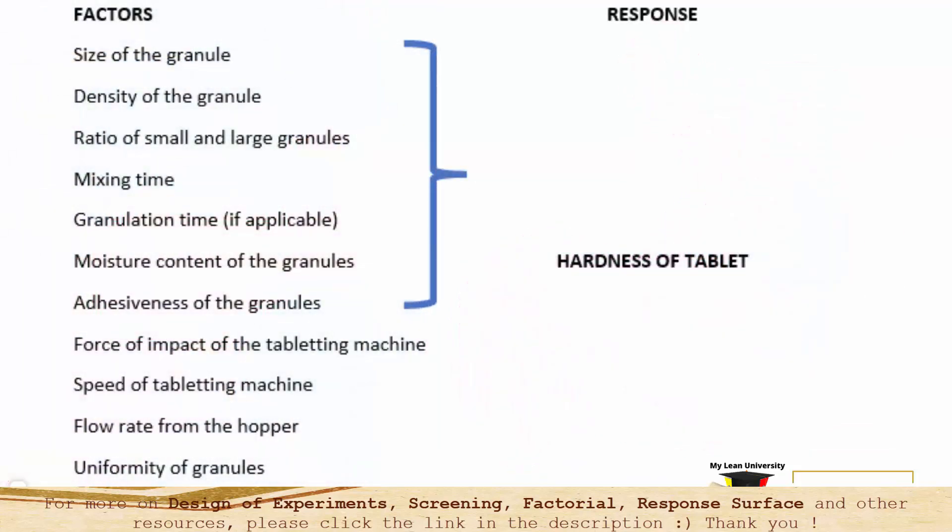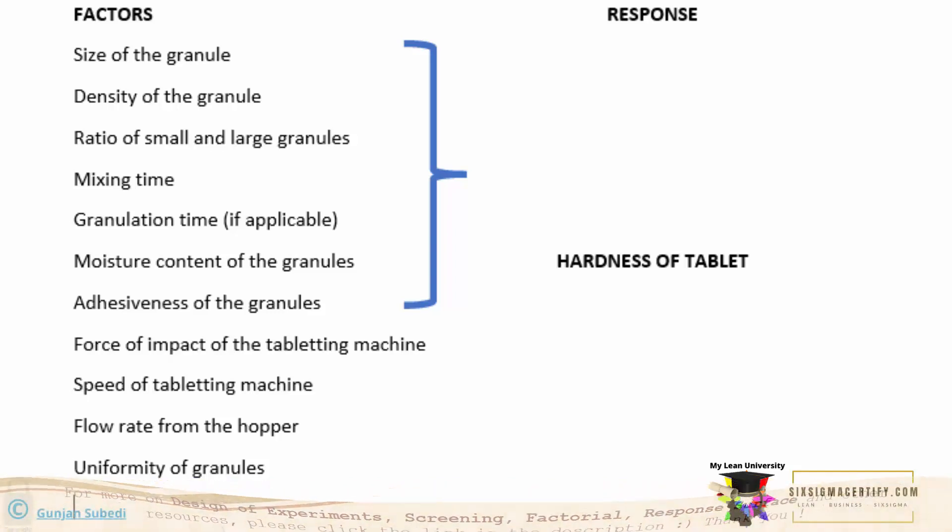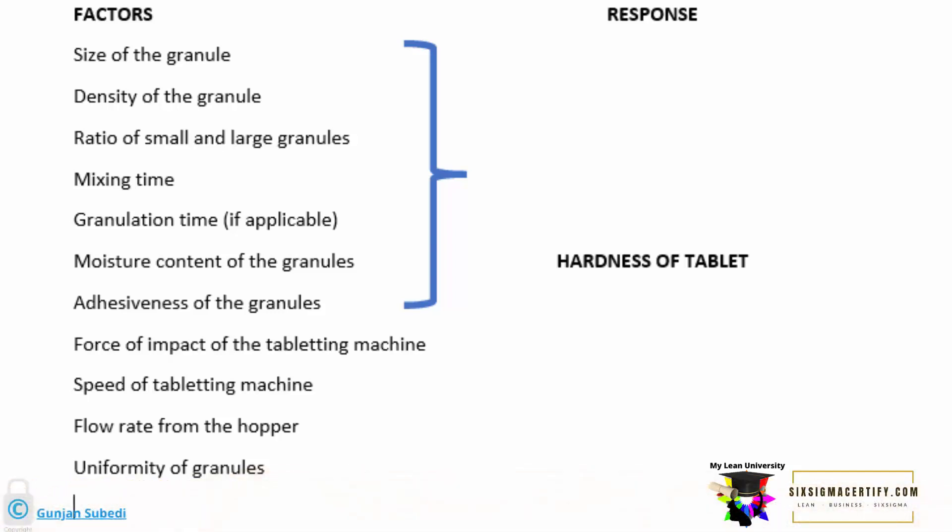There are different factors responsible for a single response that is hardness of the tablet. The factors may be size of the granule or powder which the tablet is made of, density of the granule, ratio of the small and large granules, mixing time, granulation time. Similarly, there may be mechanical or tooling factors as well. For example, speed of the tableting machine or tablet producing machine, flow rate from the hopper, etc.